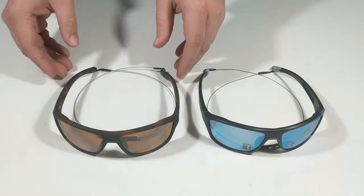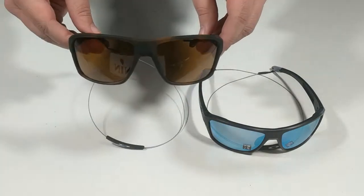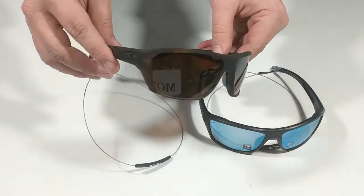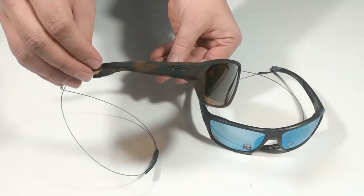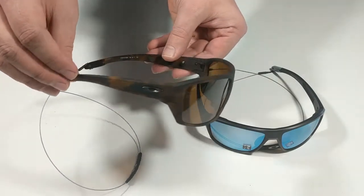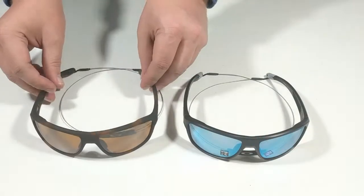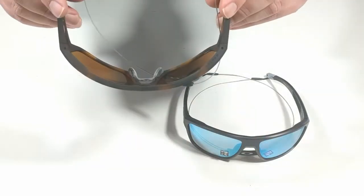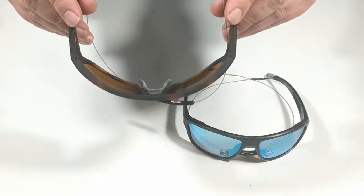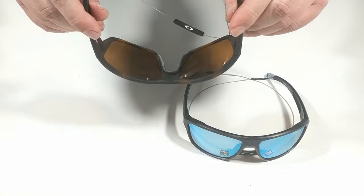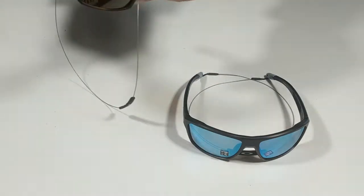The Splitshot sunglasses feature a hack compatible high wrap frame designed for outdoor activity. They're available with prism polarized lenses boasting just 12% light transmission, increased contrast, and rigorous durability testing.